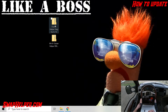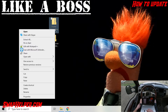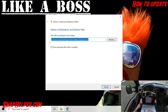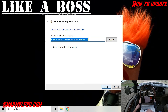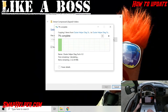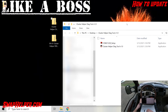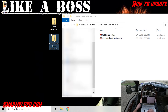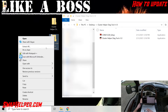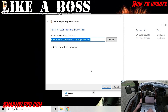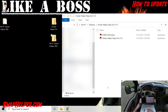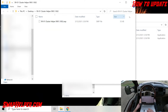Then right-click on the cluster helper diag tool, go to Extract All, and we'll extract it onto the desktop. Move that out of the way for a second. Now we'll extract the flash as well — Extract All. Now you have both files extracted there.